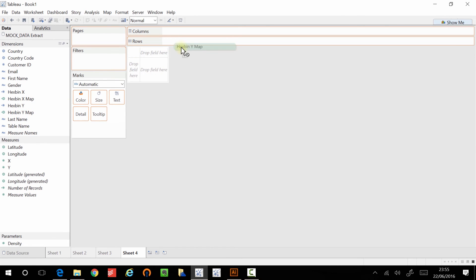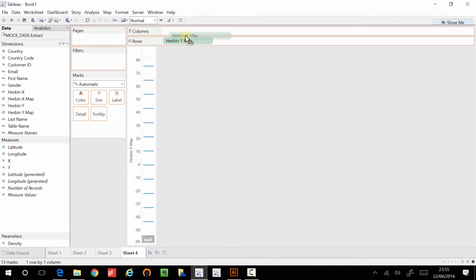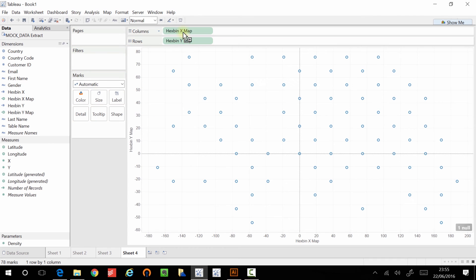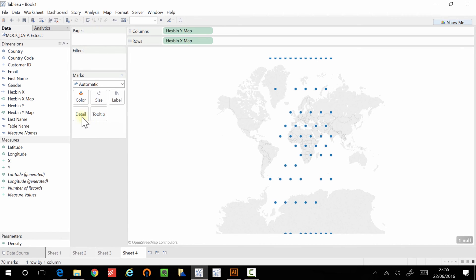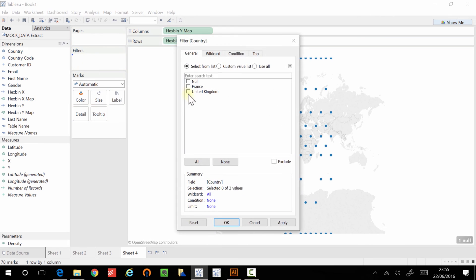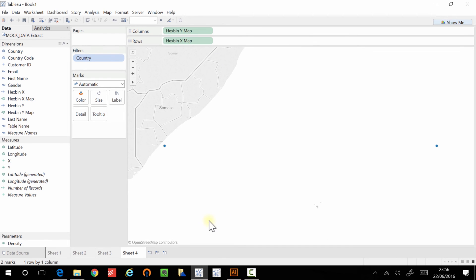I'm going to bring in my Y and I'm going to bring in my X. And if I rotate these a little bit, you start to see, okay, we've got some interesting thing going on here. It is binning, but first and foremost, I'm going to bring in just France and the UK. Focus it in, focus us in a little bit.